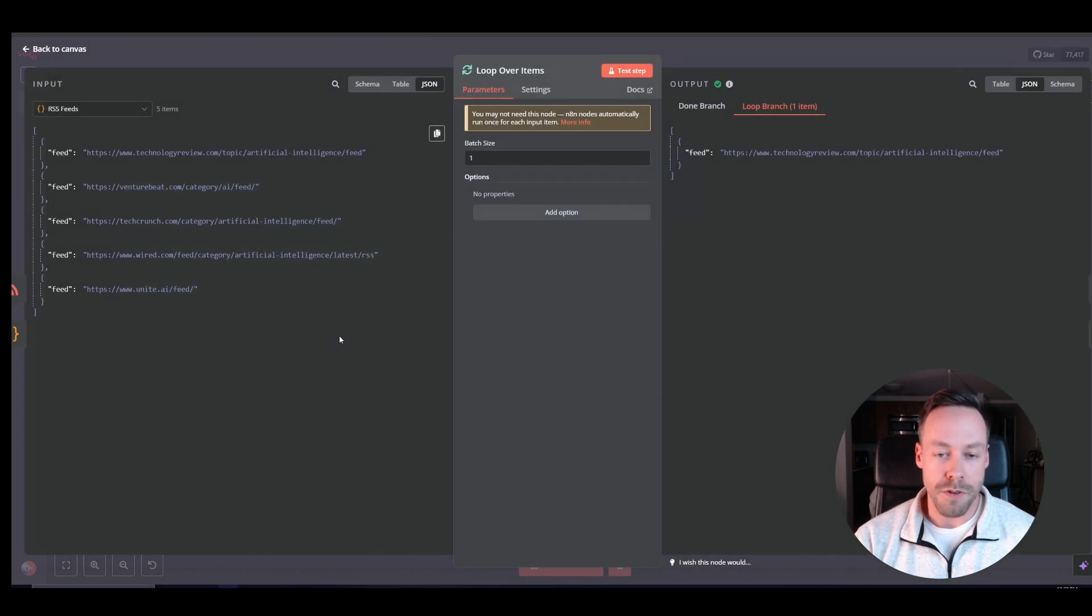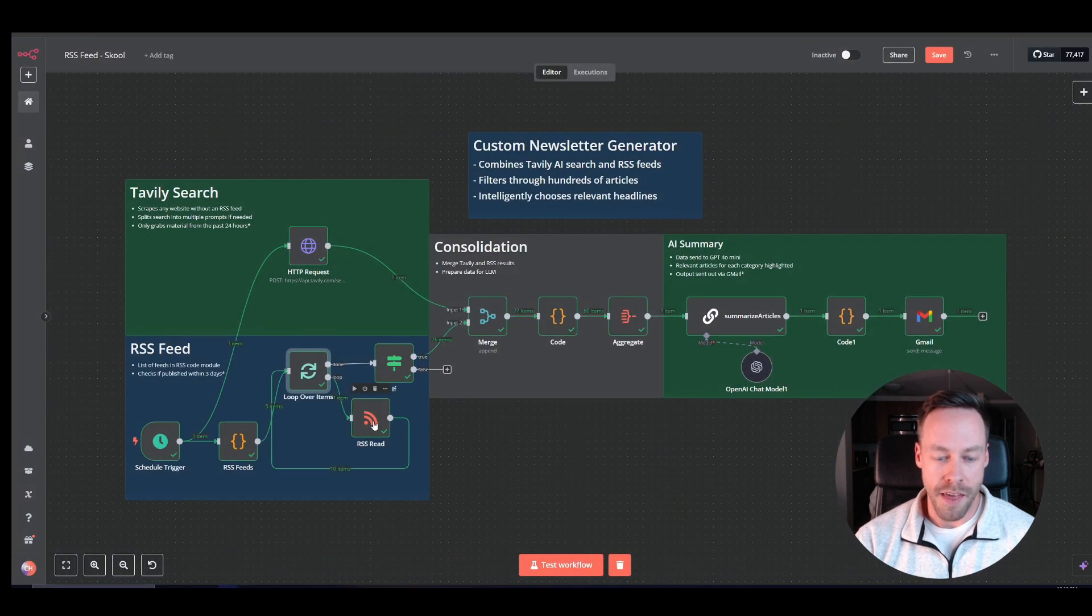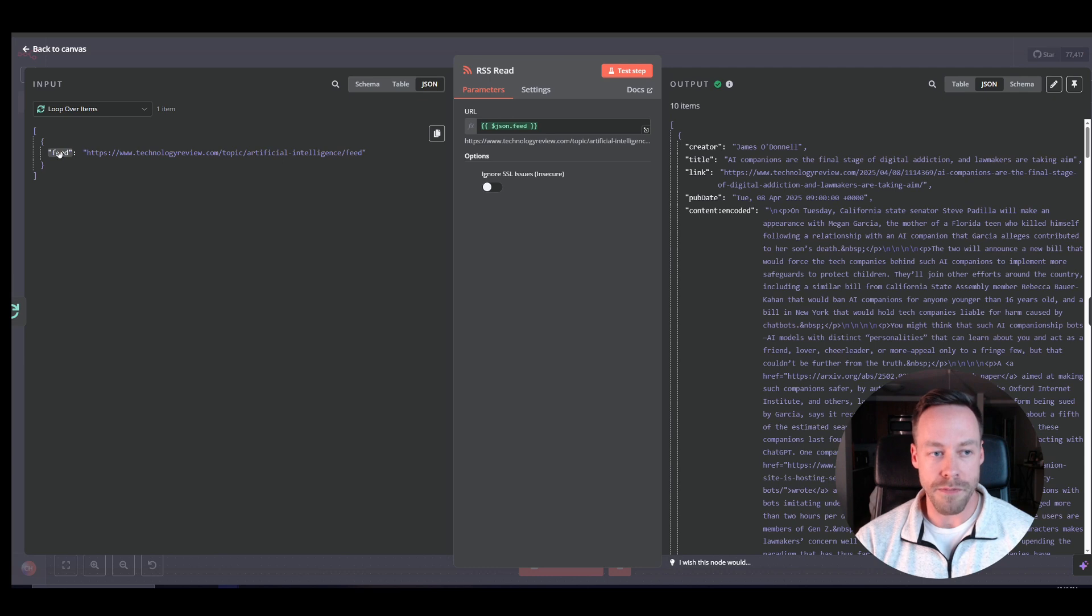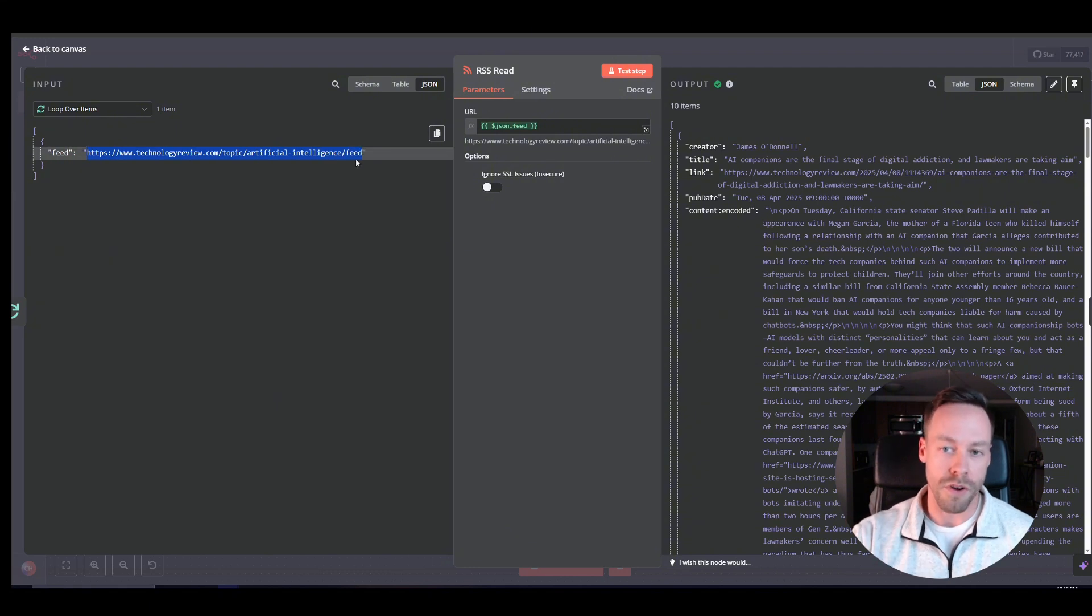So we're going to do a loop. We're just going to do the batch size of one. And then the RSS feed, right, we're just going to be mapping it from the loop. And it's this feed that we put into here, right? So we're mapping that particular URL and it's going to loop through all of them.